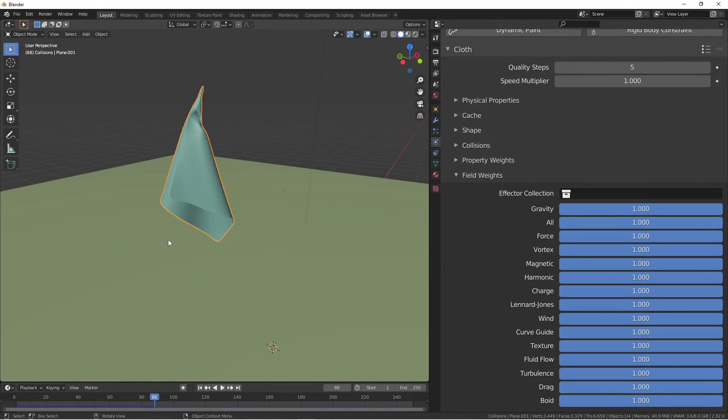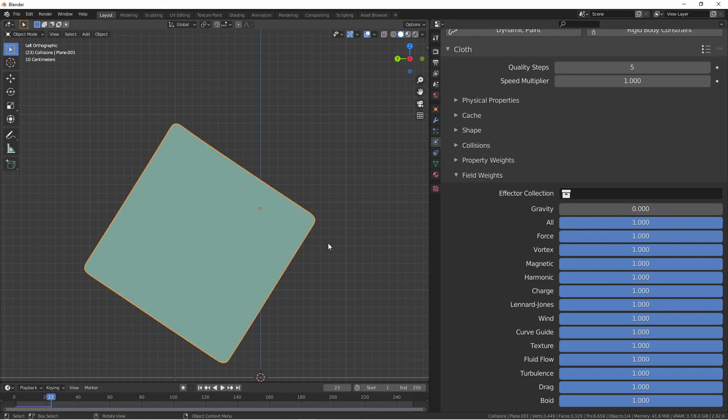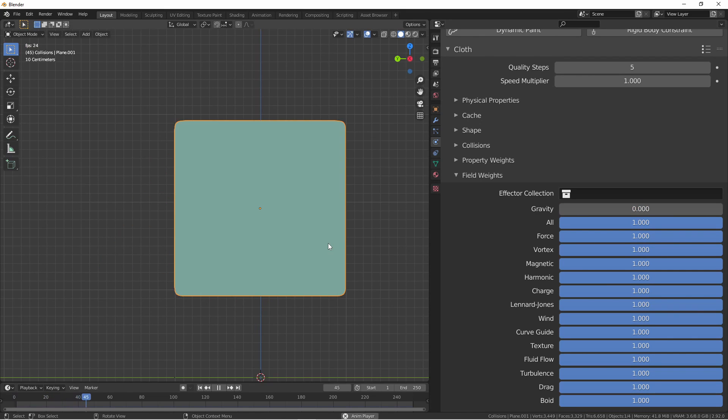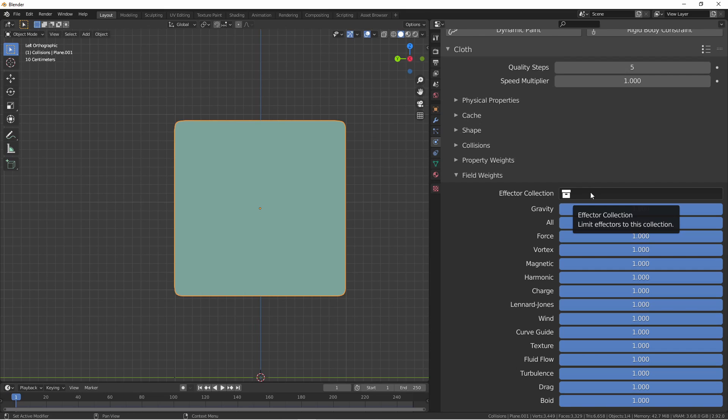Field weights give control over how external forces in your scene affect your objects. Up until this point, we've been using gravity to make our cloth fall down. If we set gravity and field weights to zero, we'll find that our cloth isn't pulled down at all. If we have things like forces, wind, fluid flows, turbulence, or other forces in our scene, their effect on the object can be controlled with these sliders. If you have a collection of forces in your scene that you want to affect your object and ignore all the others, you can put them in a collection and put it here under effector collection.